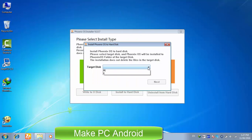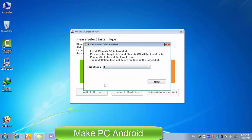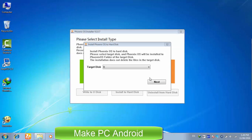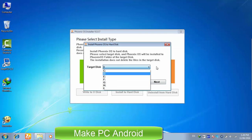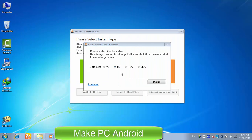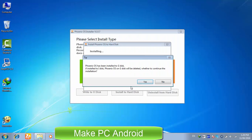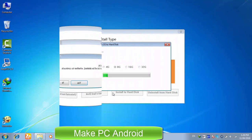Select target disk from the drop down menu where you want to install it. After selecting your preferred partition, click next. Tick mark 8g and click install to install Phoenix OS.